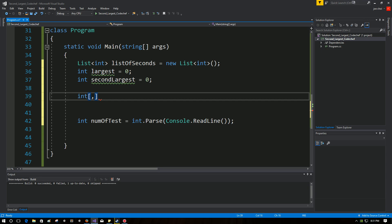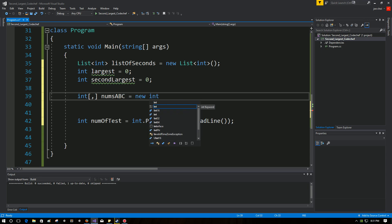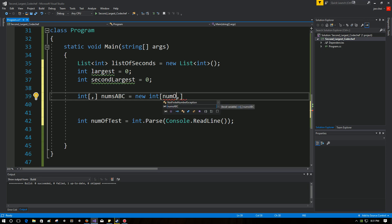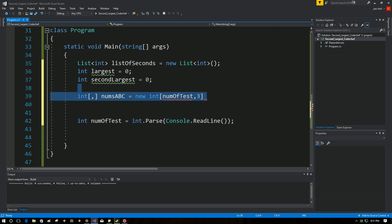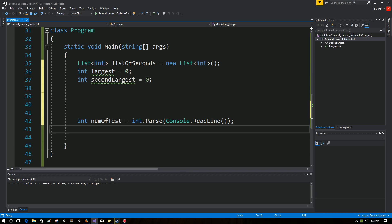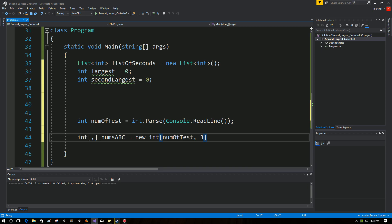Okay, so that being said, this is going to be called numsABC because we have three inputs. New int, and the range that we have to declare is for this many test cases. The reason why it's red like this right now is because I'm trying to use a variable that doesn't exist yet, so I'm going to cut and replace this down there. And then three, because we have maximum of three inputs. So there we go, solved that problem.